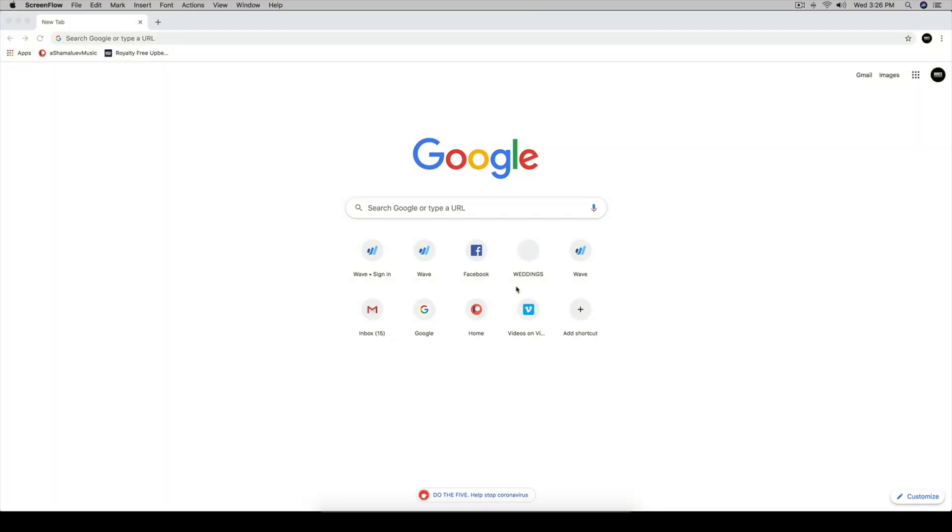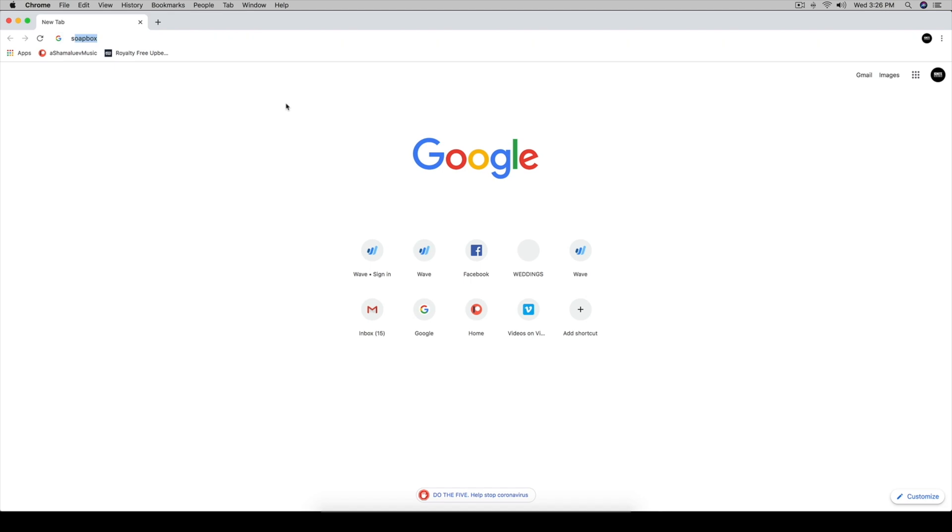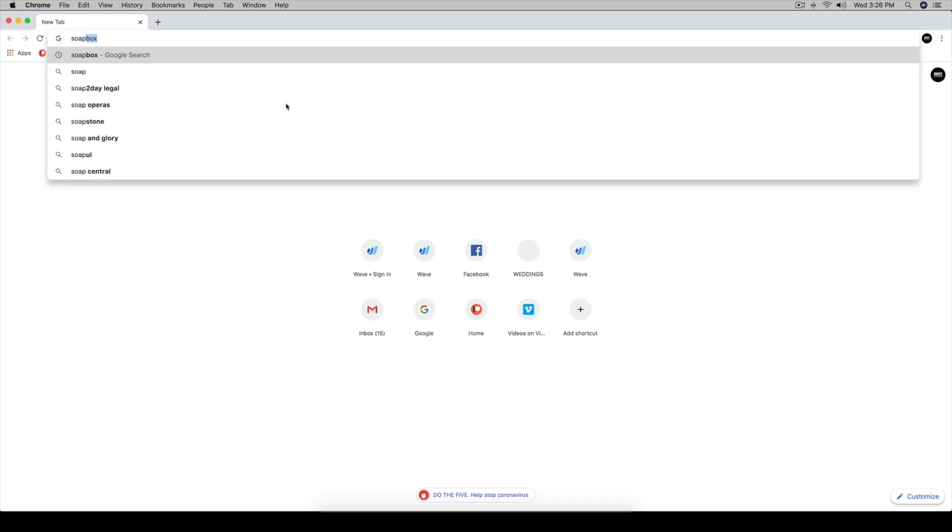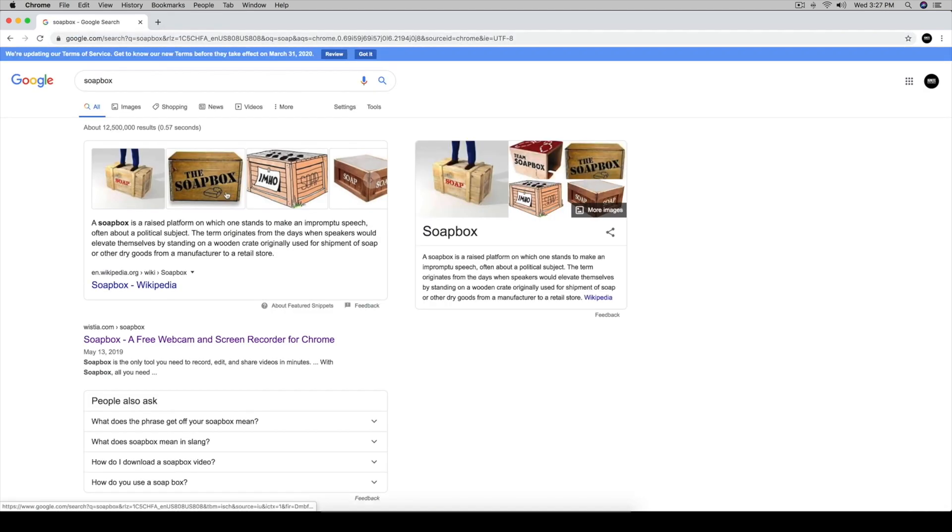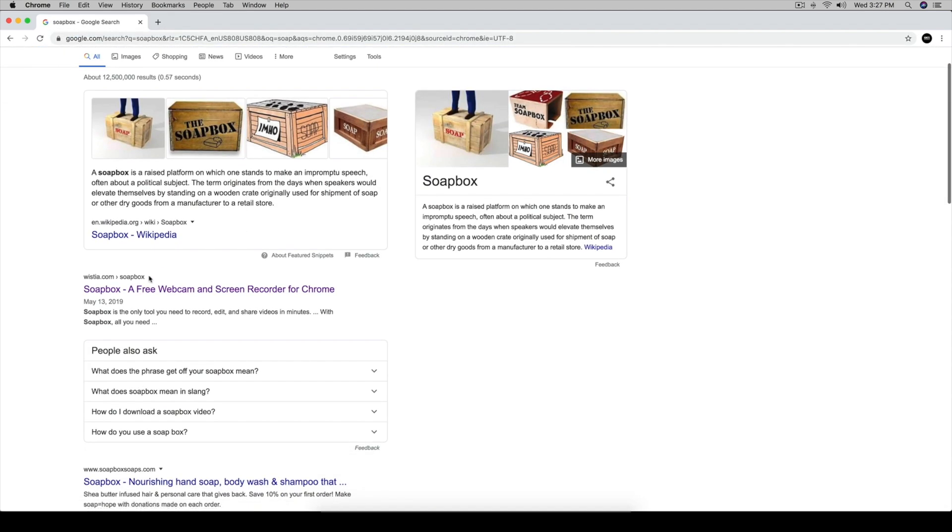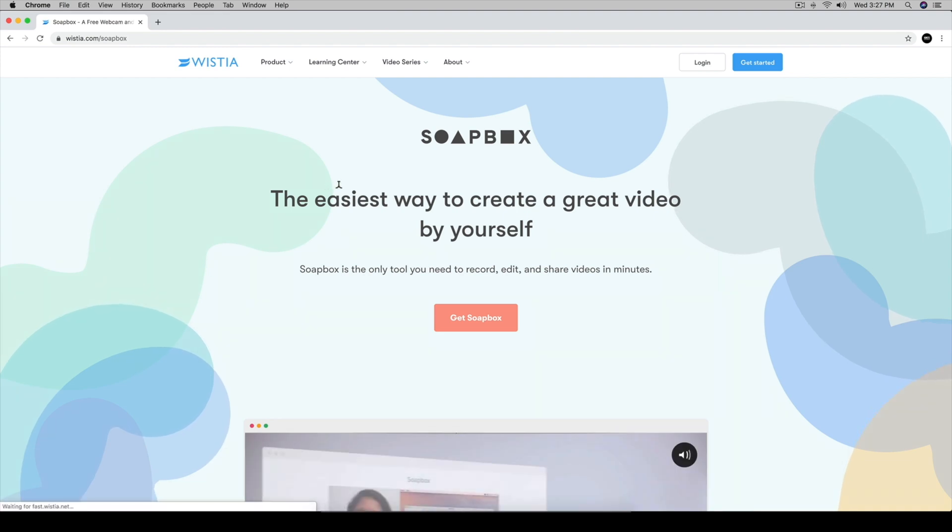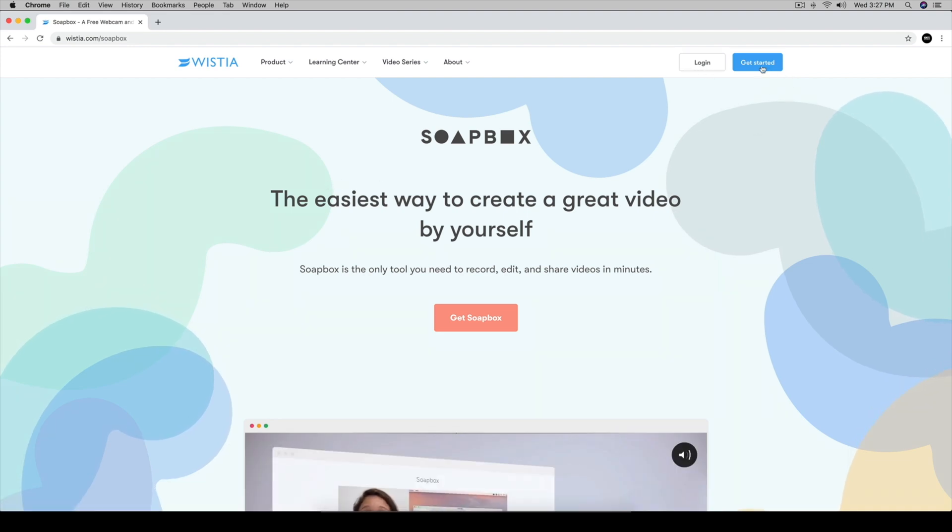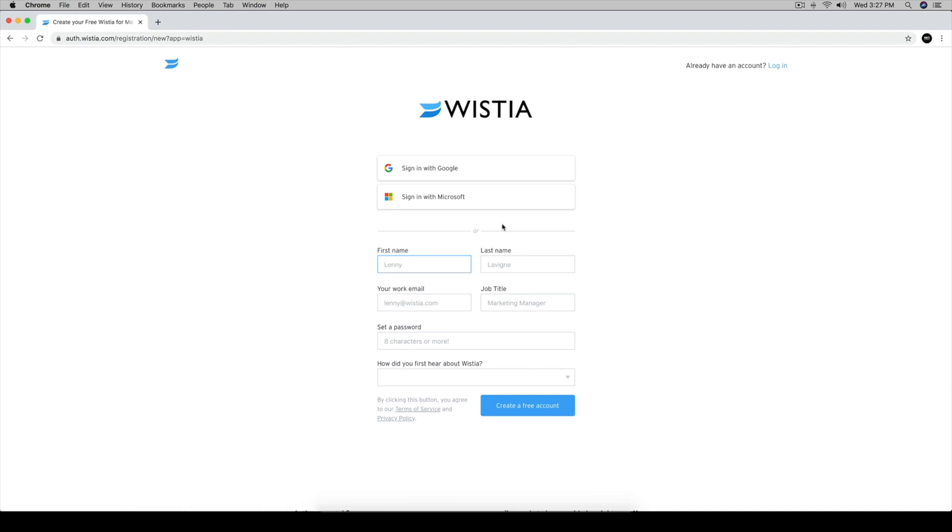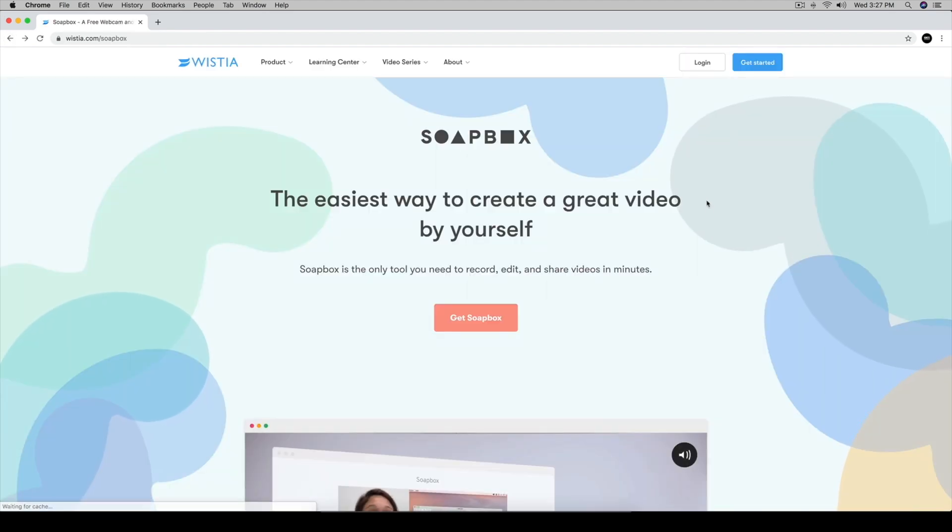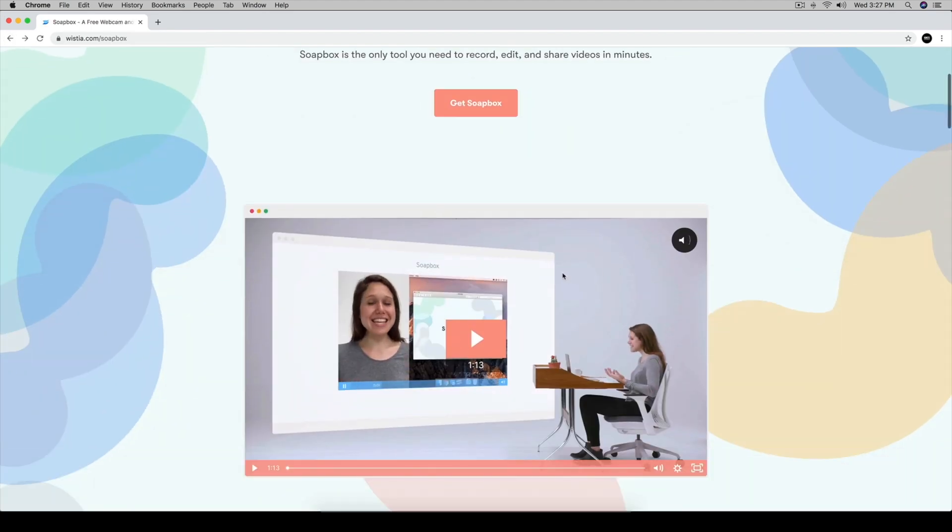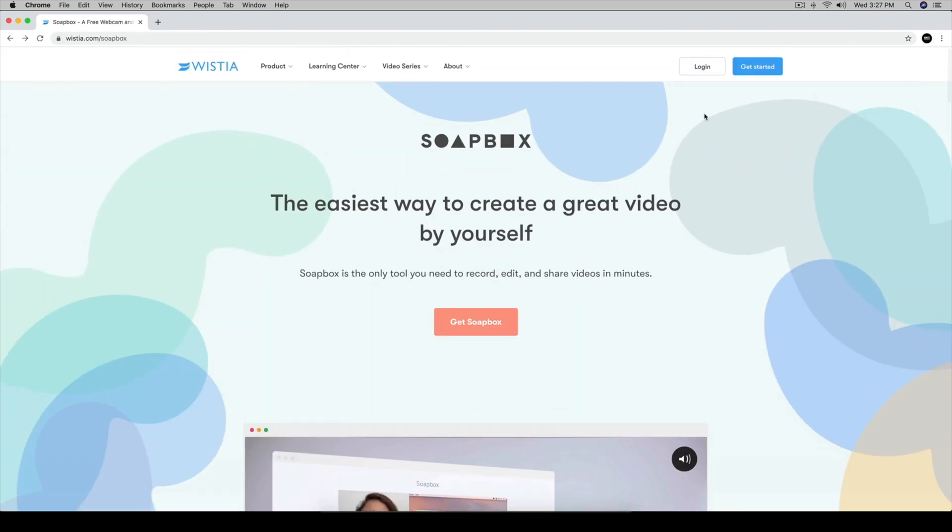You are going to need to be using Google Chrome. First, you're going to want to go to Google and type in Soapbox and this comes up right here, Wistia.com Soapbox and this is a free webcam and screen recorder for Google Chrome. You go here and I have a login, but for you, you're going to go get started and you can enter your first last name. You could sign in with Google or Microsoft. Once you do that, you create the free account.